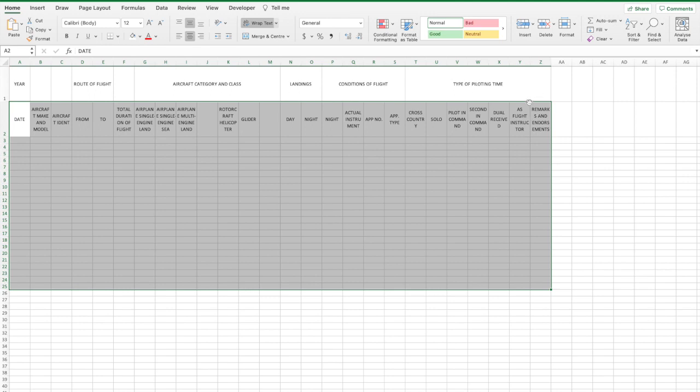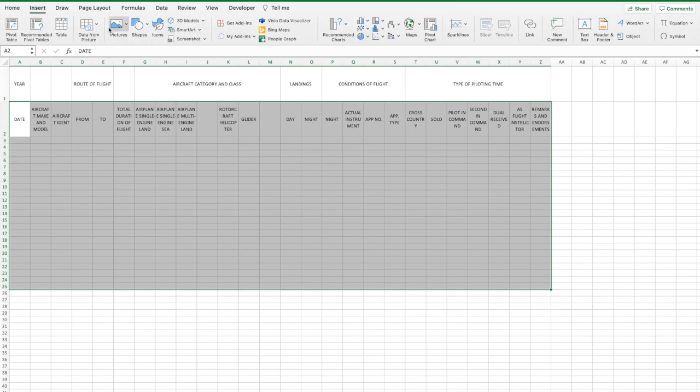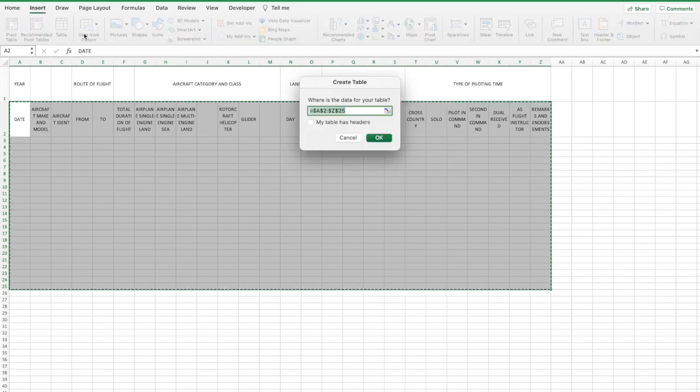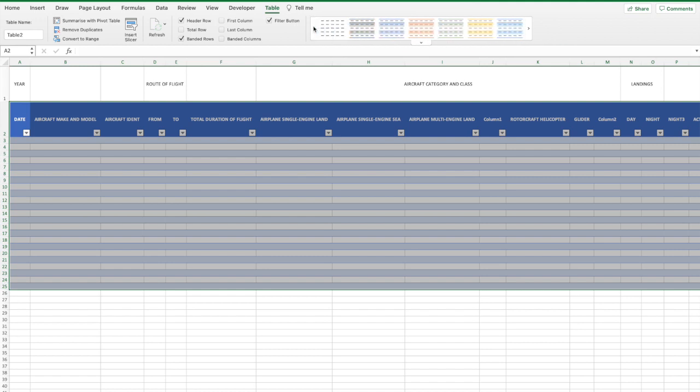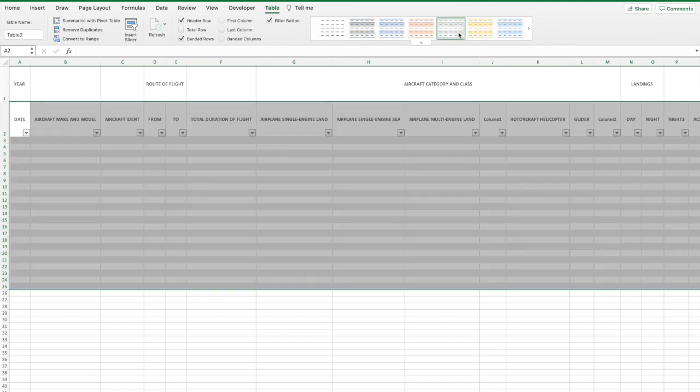Now because our paper logbook has two rows which are the headings, we'll manually change the format of the top row ourselves. So once we've highlighted that, insert, table, my table has headers. So you can see we've got a few different color options up the top there. Let's just go with a nice simple gray.